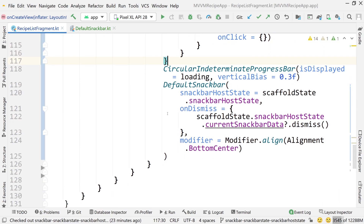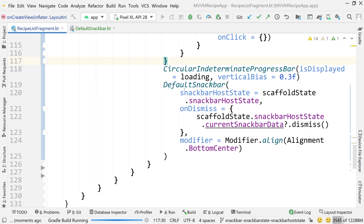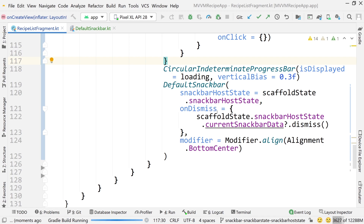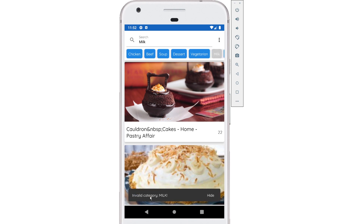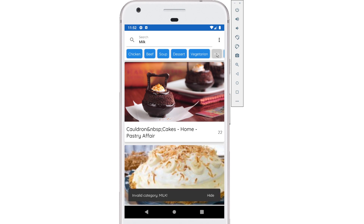Let's run the app and see if our snack bar is working and tied to our scaffold. Click on milk — there is our snack bar. If I click hide, it gets hidden. If I click milk again, it gets shown.